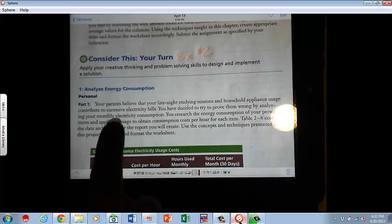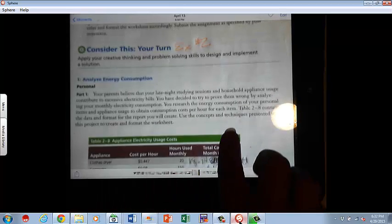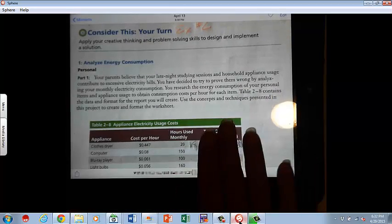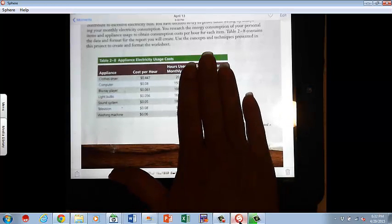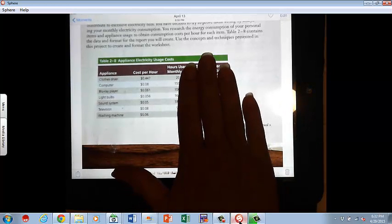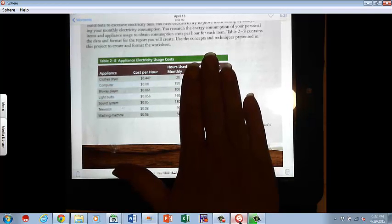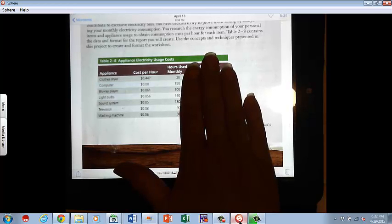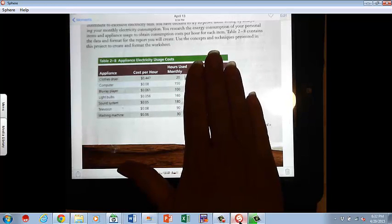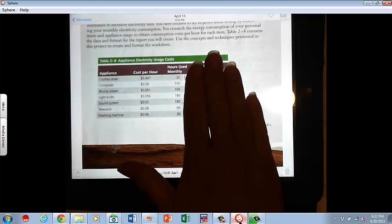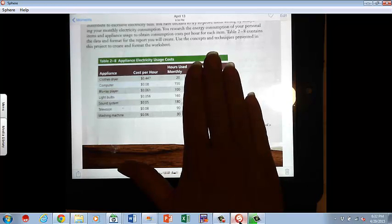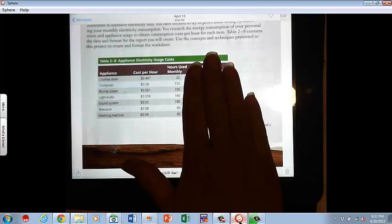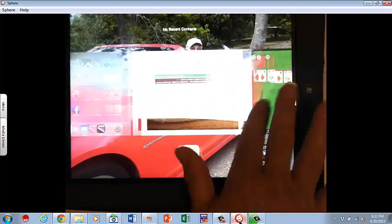You've decided to try to prove them wrong by analyzing your monthly electricity consumption. So that doesn't mean every appliance in the house is in this story. It's just the ones that you would be using. You research the energy consumption of your personal items and appliance usage to obtain consumption cost per hour for each item. And you're going to do the clothes dryer and how much it costs per hour and how many hours you use it. You're going to do the same thing for your computer, a Blu-ray player, light bulb, sound system, television, washing machine, et cetera.